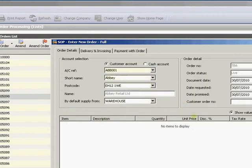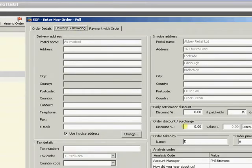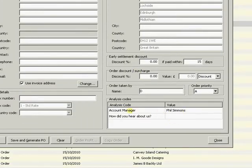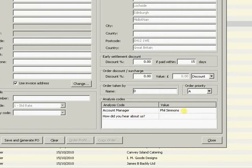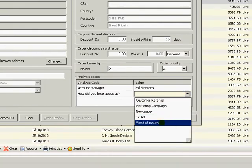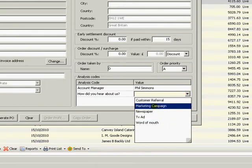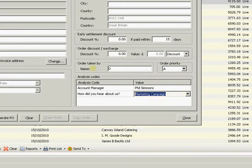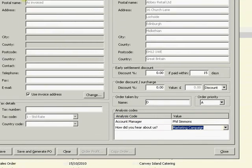If I come through and create a new order, I'm just going to choose Abbey Retail. On my Delivery and Invoicing tab I have my analysis codes here. My Account Manager has come through from the customer record and I can't edit that particular one. But 'How Did You Hear About Us' - yes, I can come down and edit this particular one. My choices, whether I can put in free text etc., are controlled via the Accounting System Manager analysis code setup. Have a look at a prior blog if you're unsure how to do that.